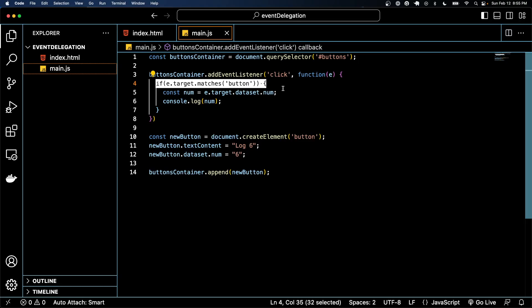It's not too crazy but it is just a little more complicated than standard adding event listeners to just a single element or whatnot. Thank you so much and I'll see you later.